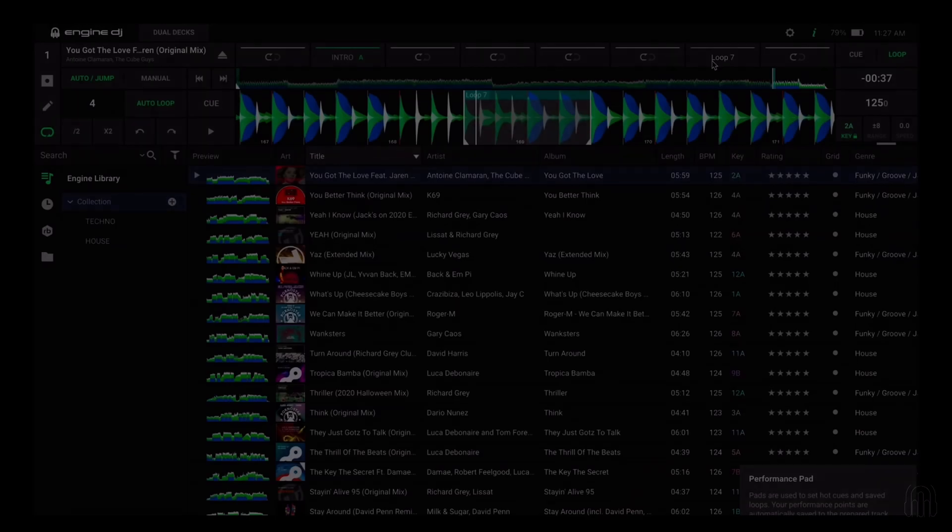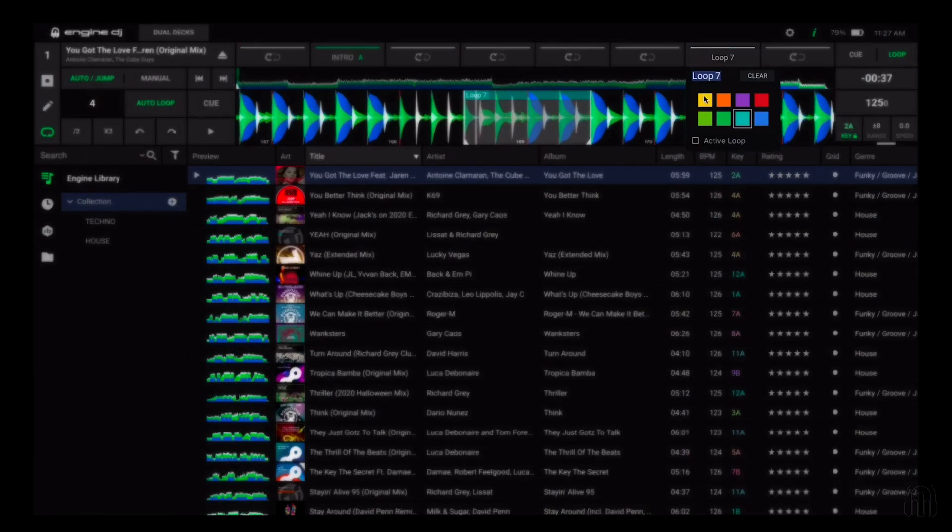You will now see the loop area has a zebra pattern as well as the letter A next to the loop name. Both indicate this loop is saved as an active loop. You can repeat this process for up to eight active loops per track.